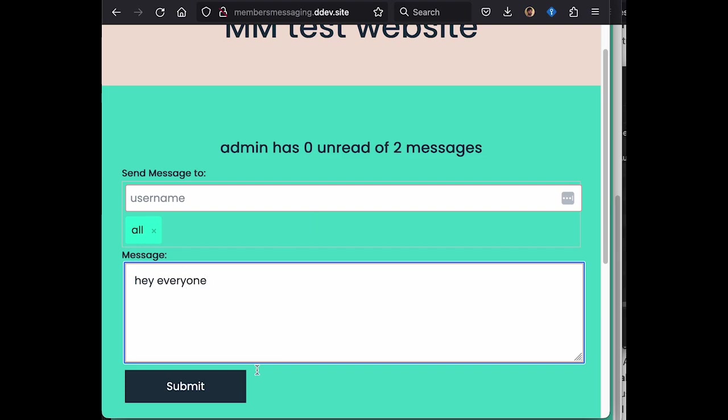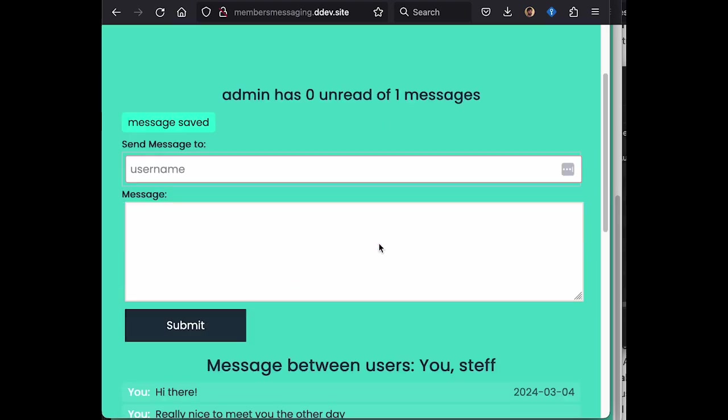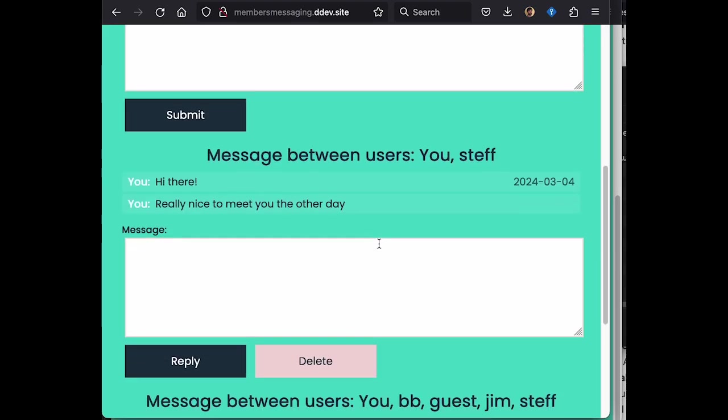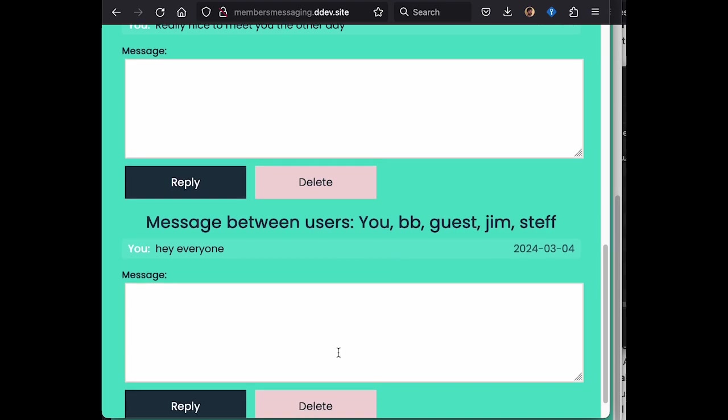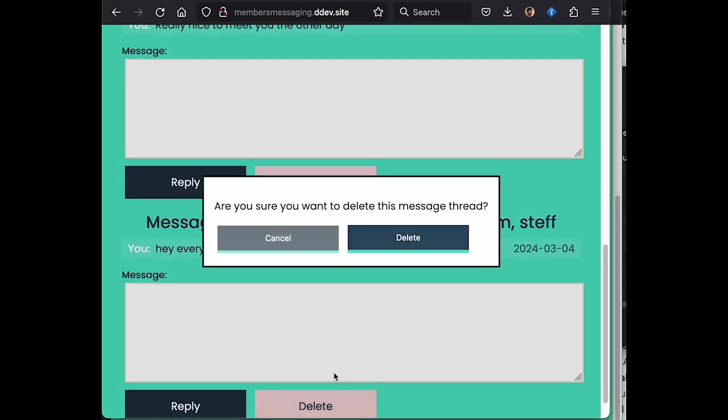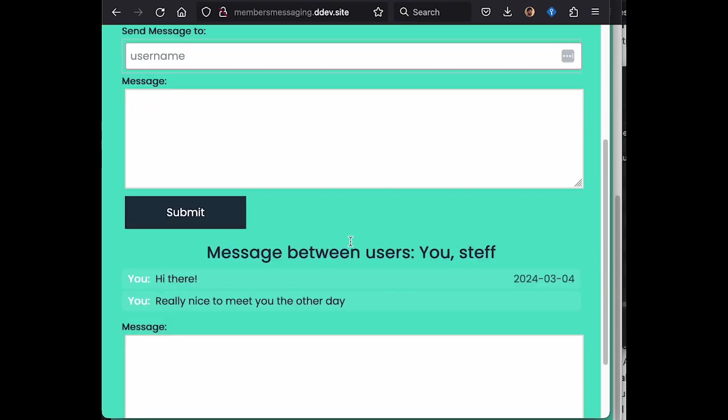Obviously you can use your own JavaScript and CSS to do this. Here we've just added all. So the all keyword, and we've messaged everyone on the system. And we could also message multiple individual users as well.